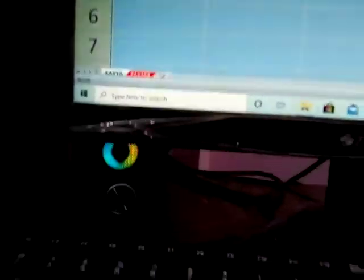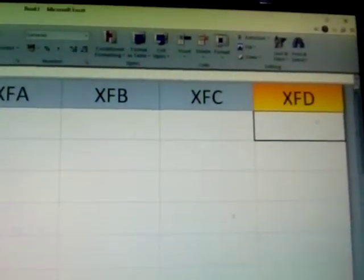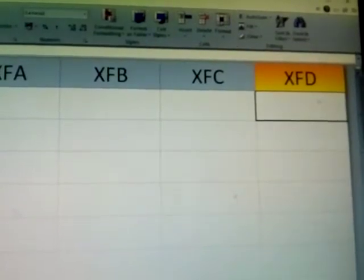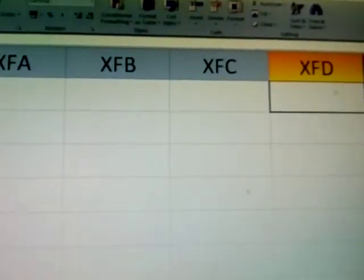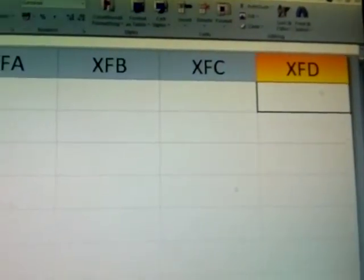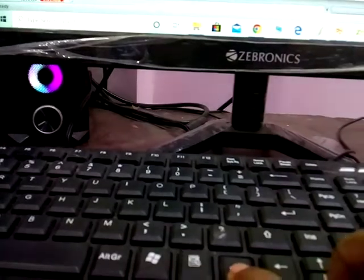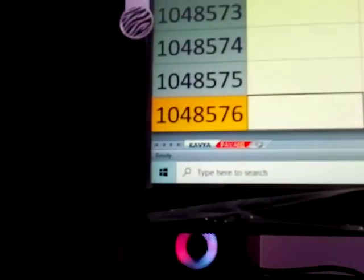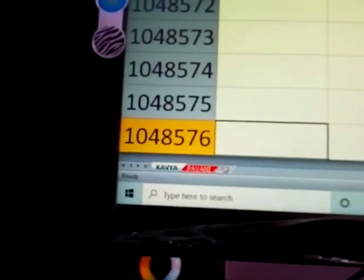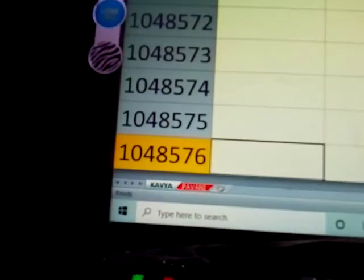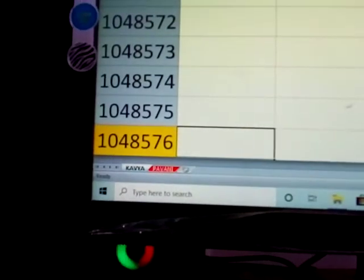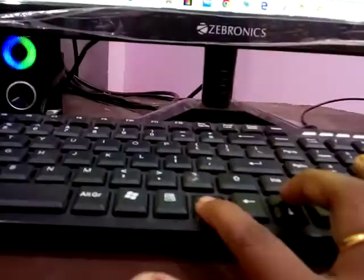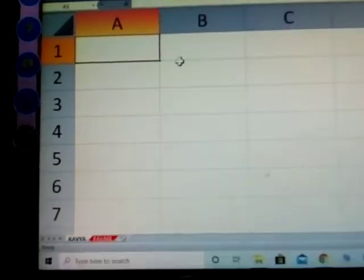Another method using Control: Control with the right arrow button. See, this is the end - XFD is the end of the column side. Control left brings you back to A. Control down - this is 1,048,576, the end of the rows. Again, Control up arrow brings you back.